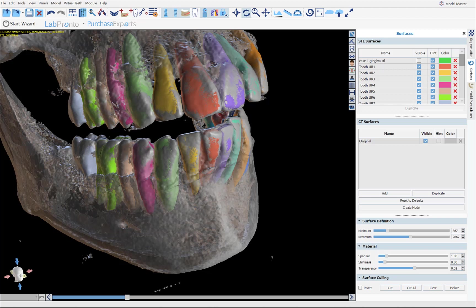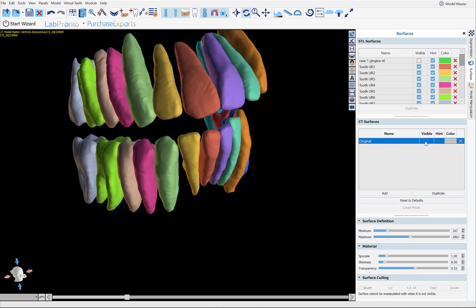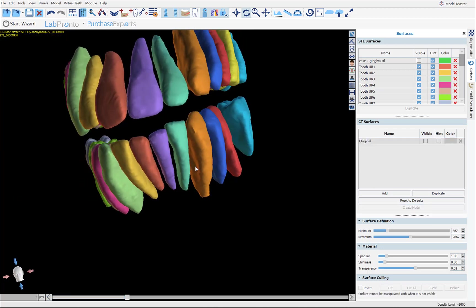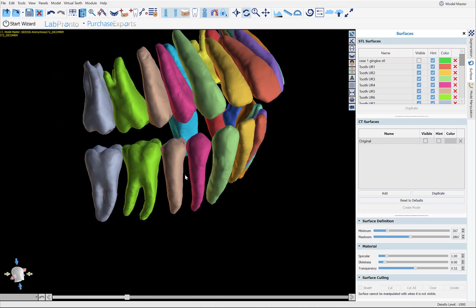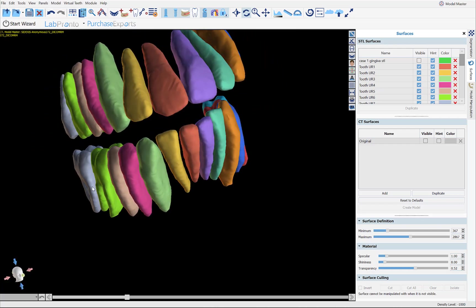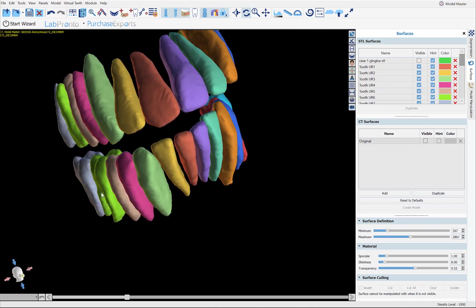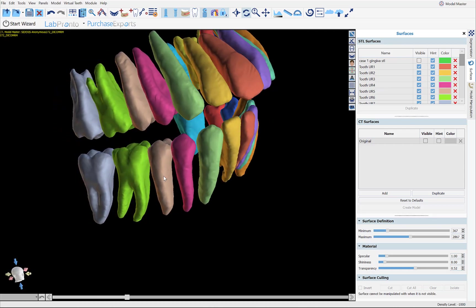Hello everyone. This is Michael from Blue Sky Bio. In today's tutorial video I will show you how to automatically segment the teeth from the CT scan with a single click, to achieve a result where each tooth is segmented from the CT scan and exists as its own STL file — all of this done with a single click at no extra charge.